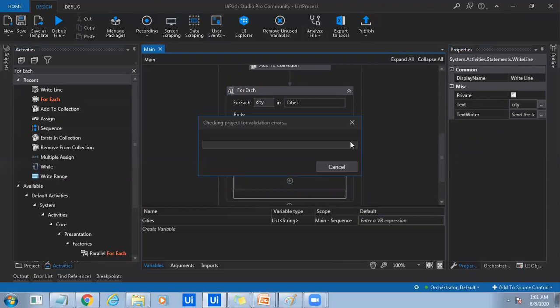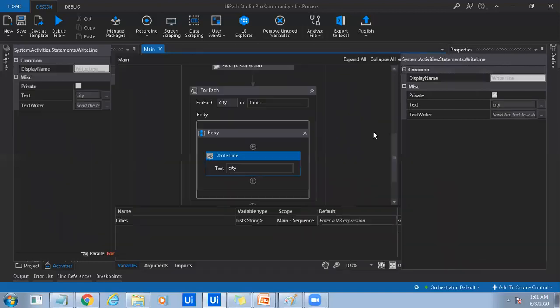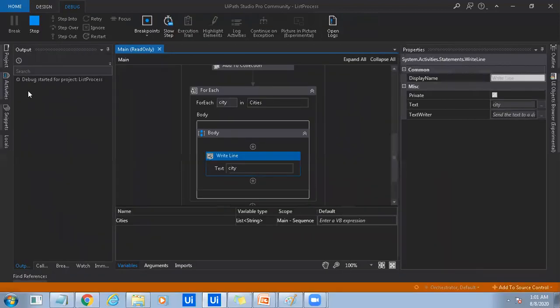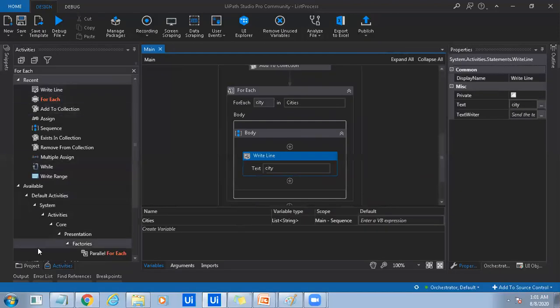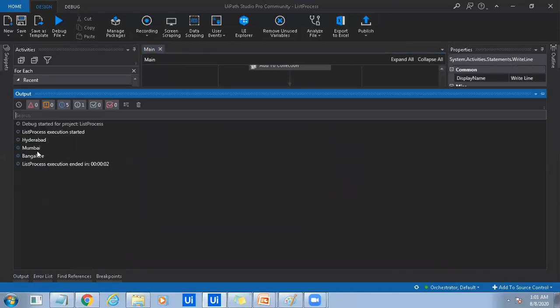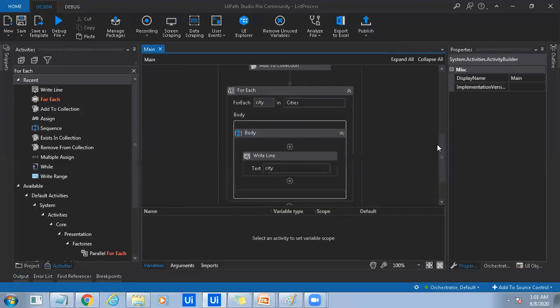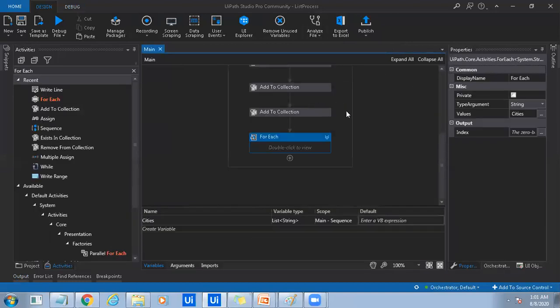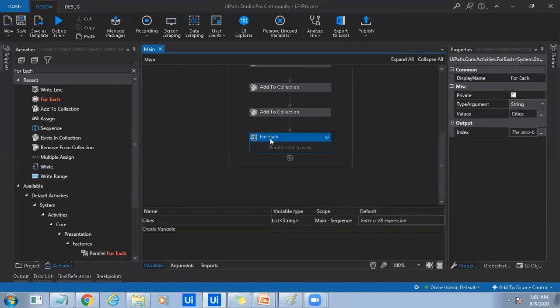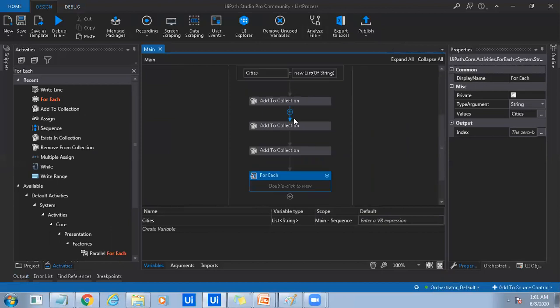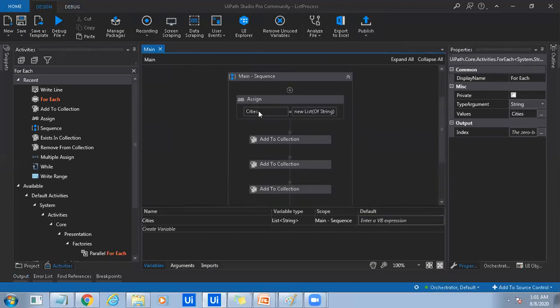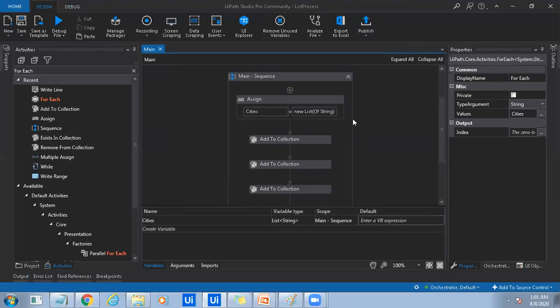Just do F5 by running it in debug mode. So you can see all the values displayed on the output console. And now, so this is one way to list out all the items in the list.